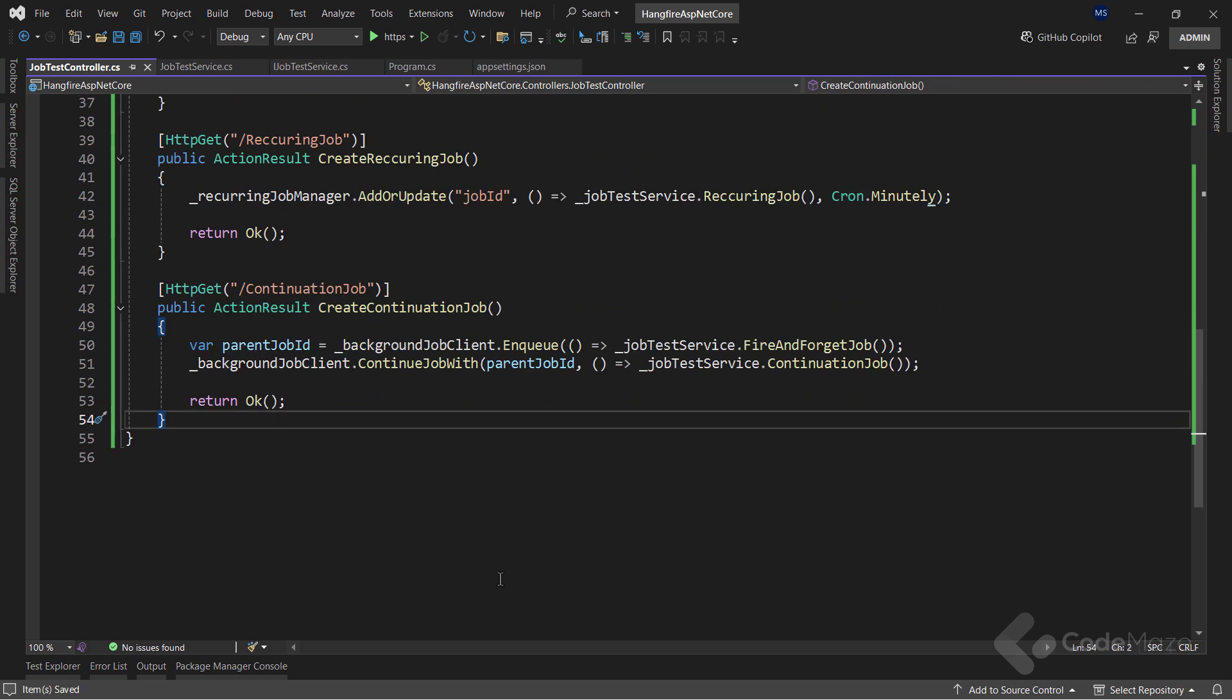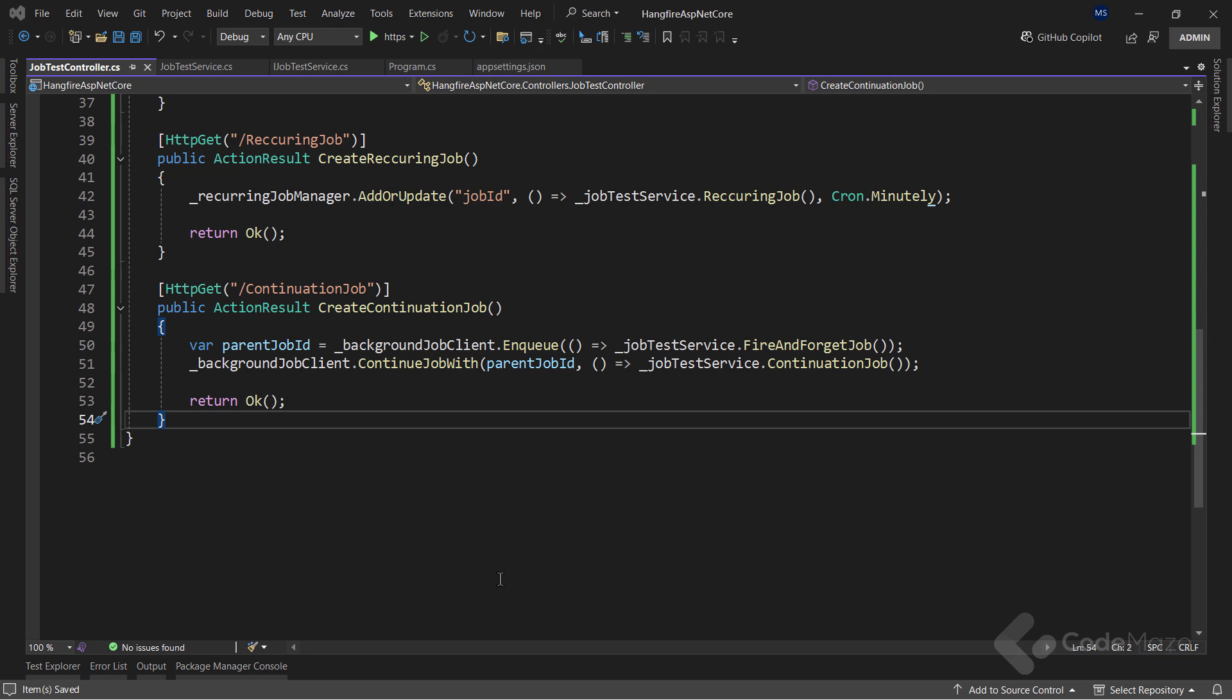In the CreateContinuationJob endpoint, I again use the IBackgroundJobClient service. First, I use it to create a simple fire and forget job. I want this job to be a trigger for the next job, so I make sure to collect the ID that the Enqueue method returns. After it's created, I call the ContinueJobWith method and pass the job ID of the created job along with our continuation job method call. The ContinueJobWith method will make sure to chain our two jobs together. That's all it takes.